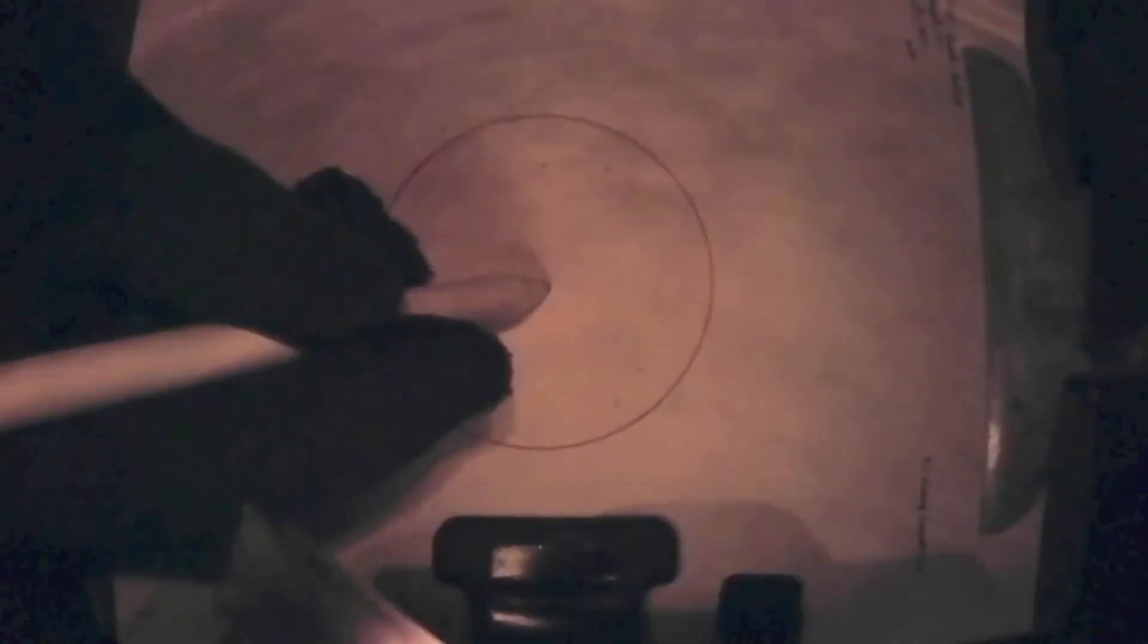This galaxy pops out in the eyepiece and doesn't require any averted vision to see it in my telescope. I could even make out the dust lane across the central bulge of the galactic core. I marked off the Needle Galaxy with a 2B pencil to not make it too bright on the sketch.